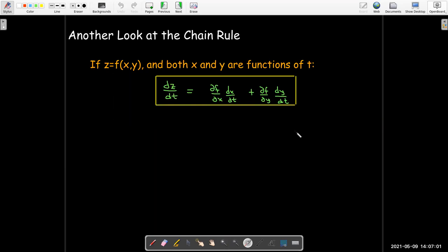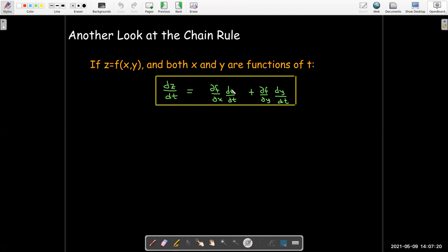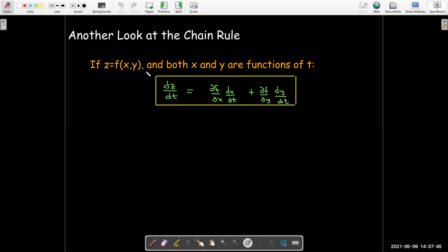We're going to start by looking back at the chain rule. We have a function of two variables, x and y, and each of those variables are functions of t. Then dz/dt equals the partial of f with respect to x times dx/dt plus the partial of f with respect to y times dy/dt. We use dz/dt because ultimately z only depends on a single variable t, indirectly through f and the functions x and y.